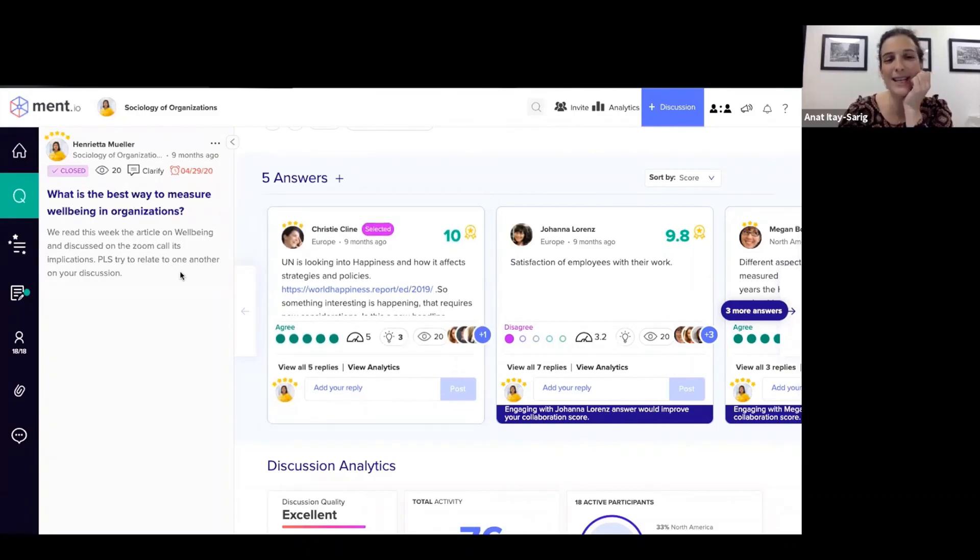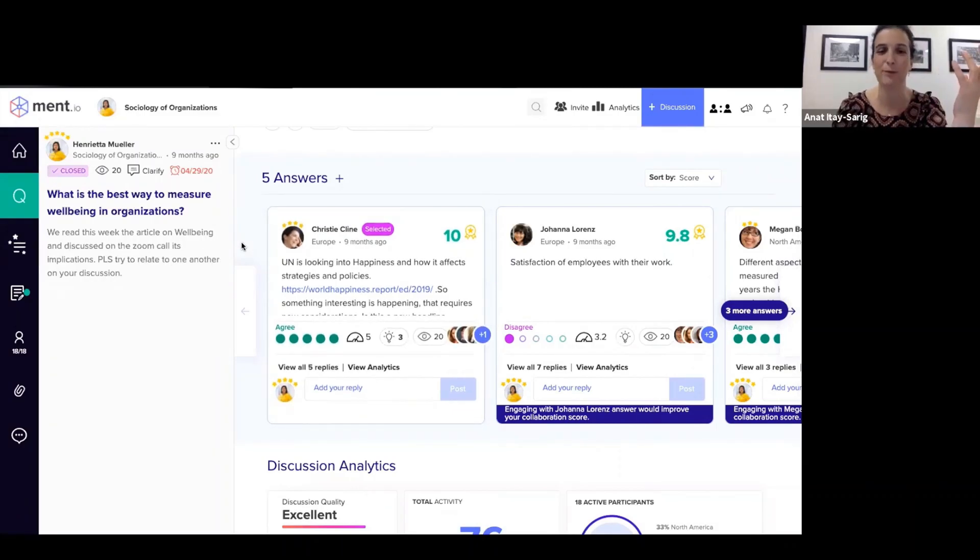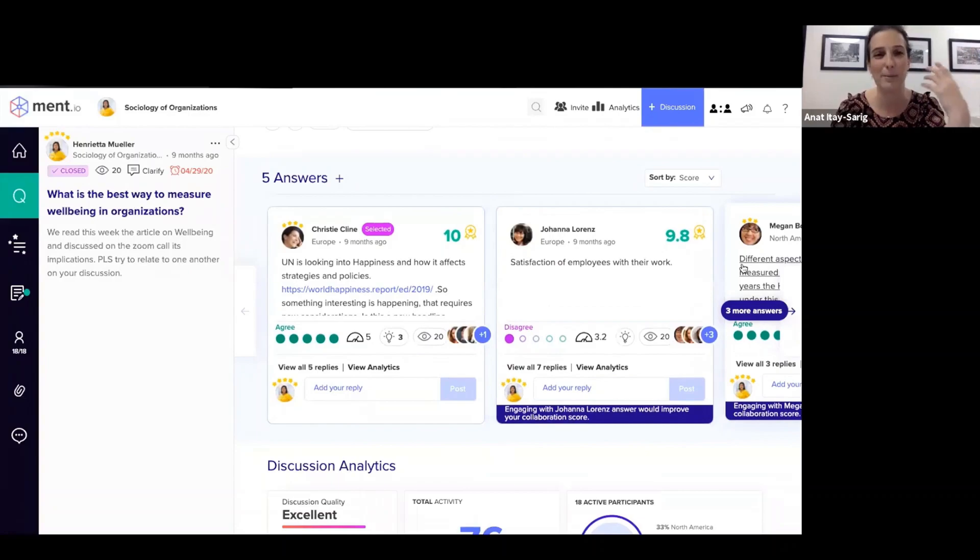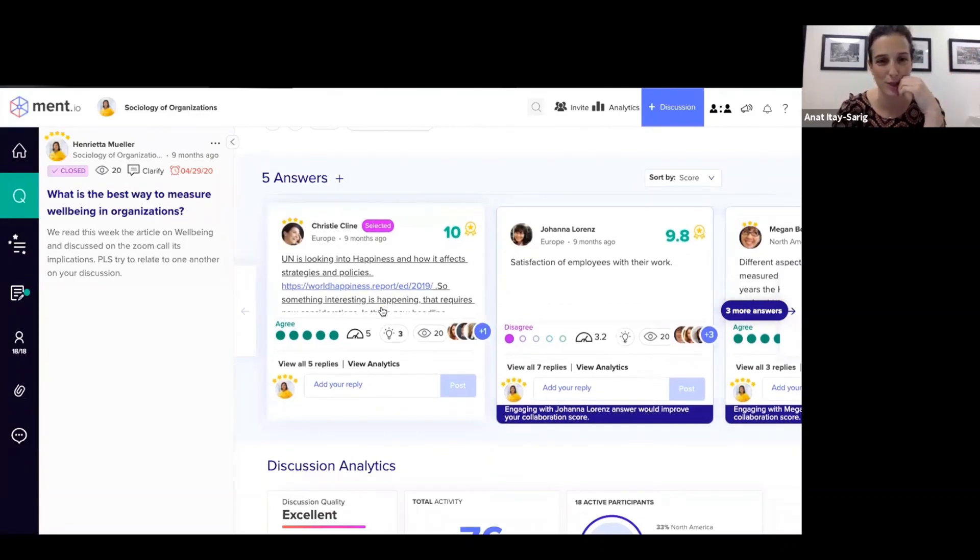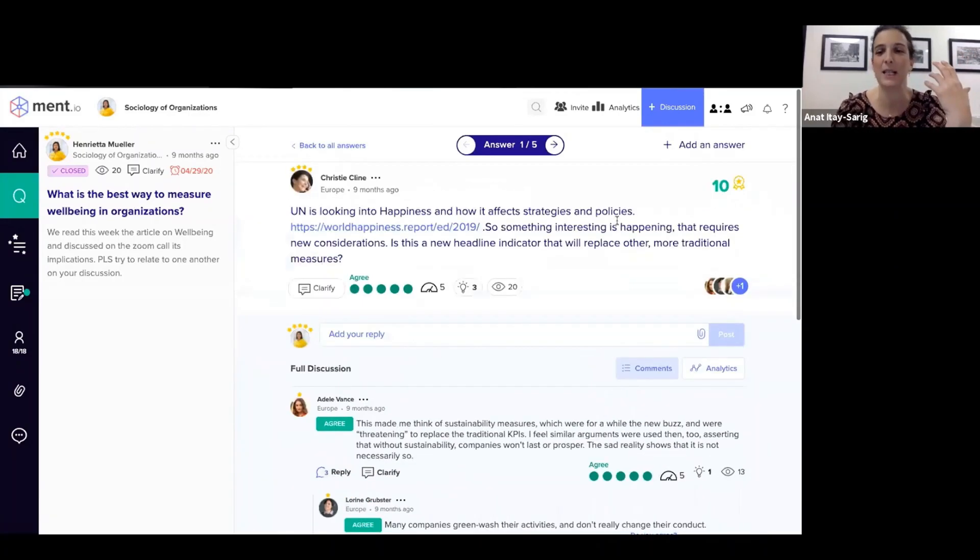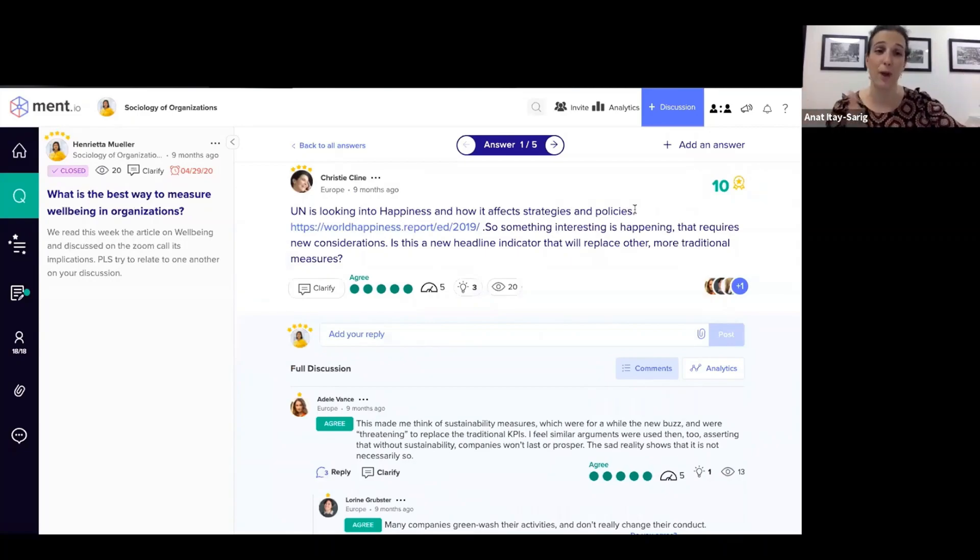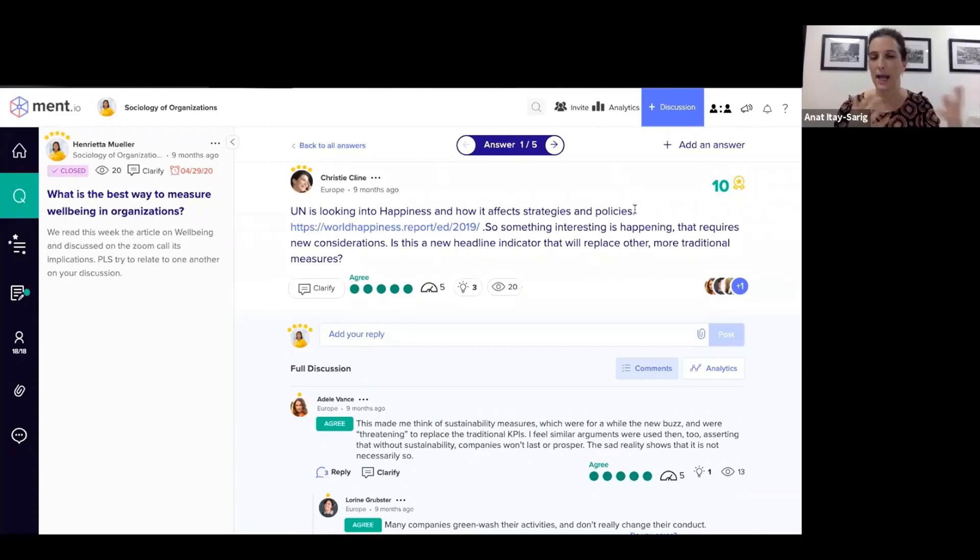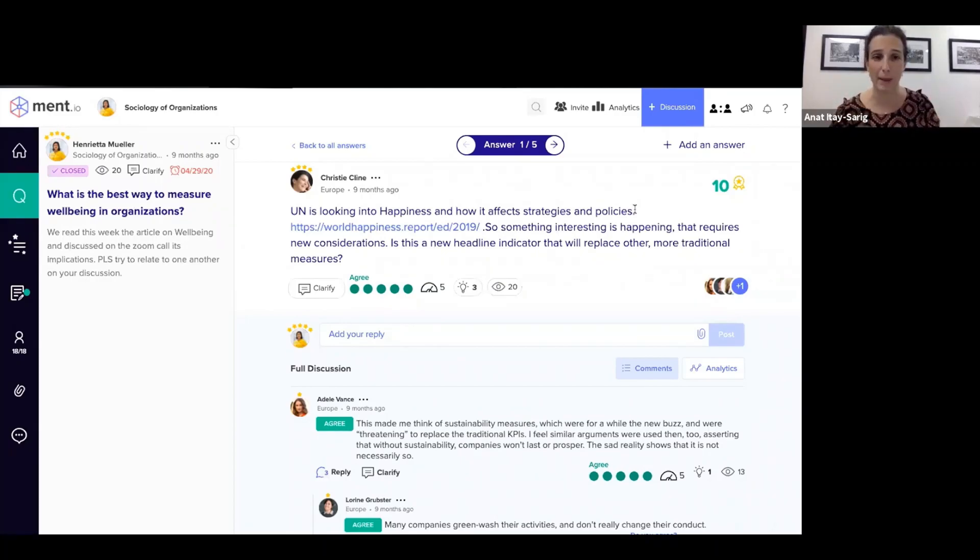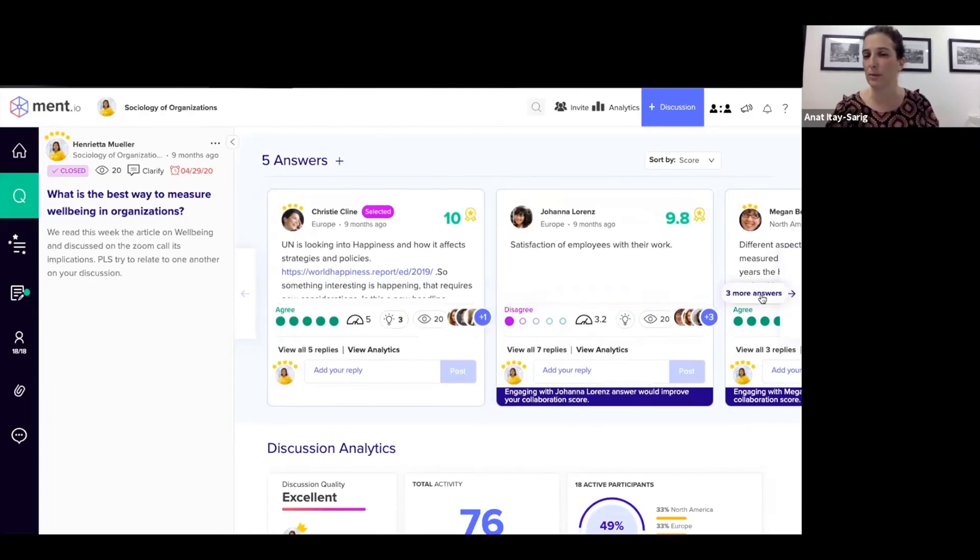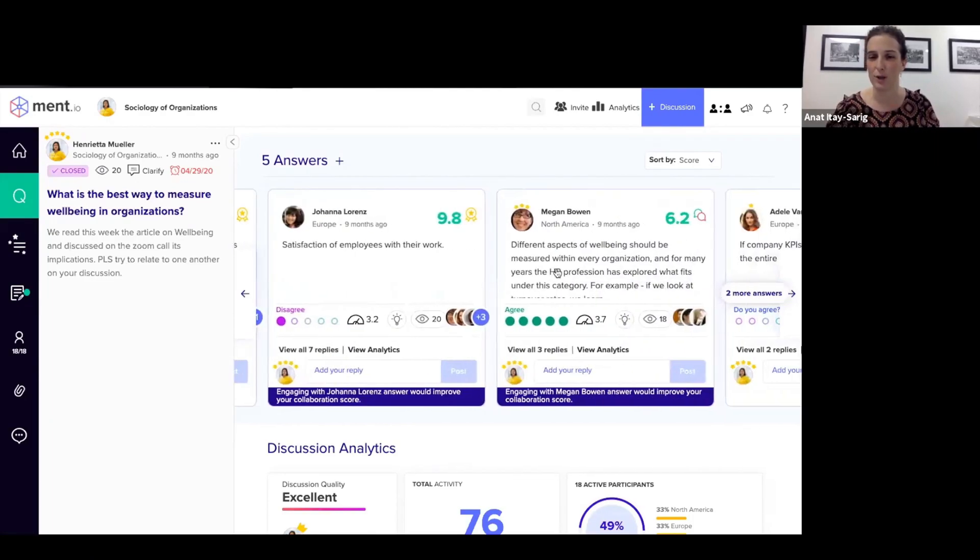What you're seeing here is a question on the platform and different answers that had been given by the students. A student goes on the platform and they can see, first of all, the answer that is ranked highest on the platform by the AI engine. The AI engine is looking for support and depth of support of arguments. So you can see different scoring of answers.